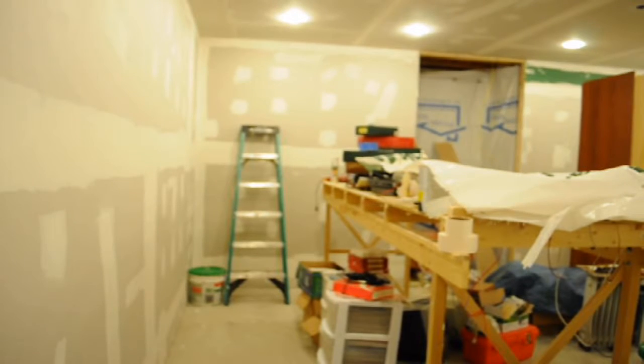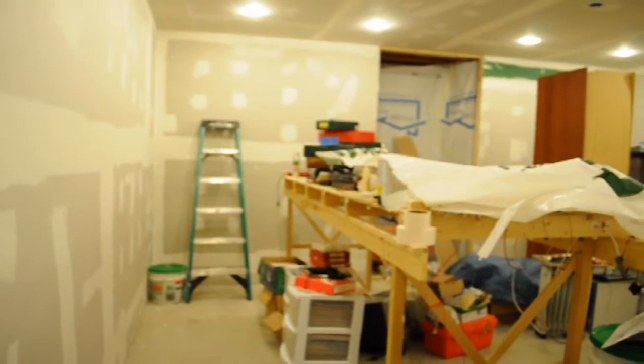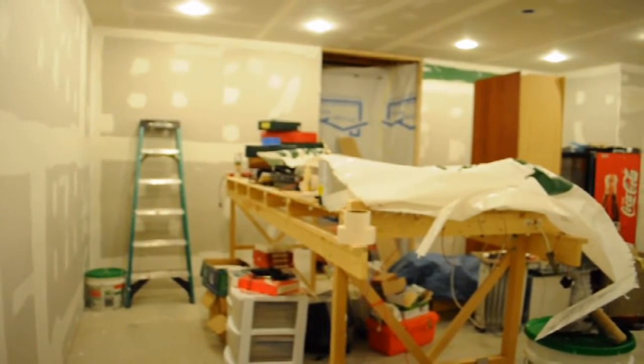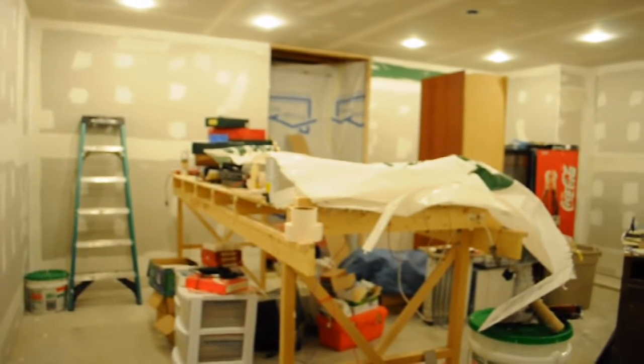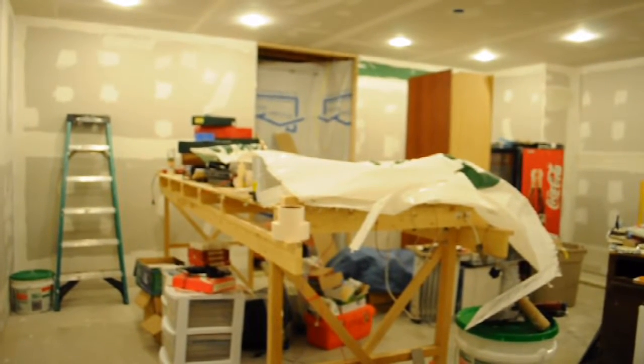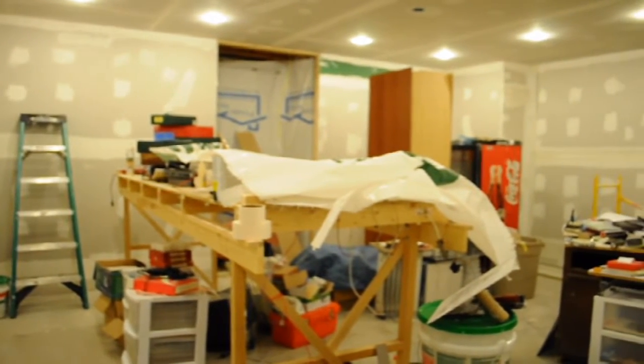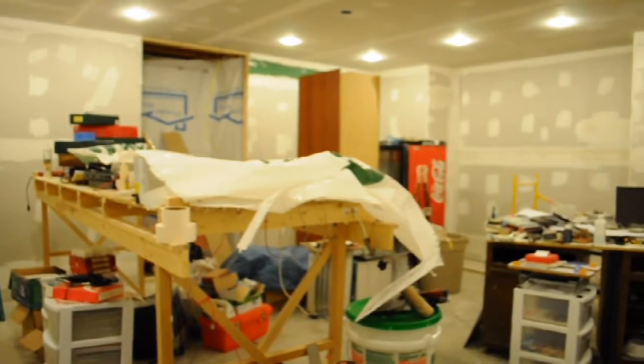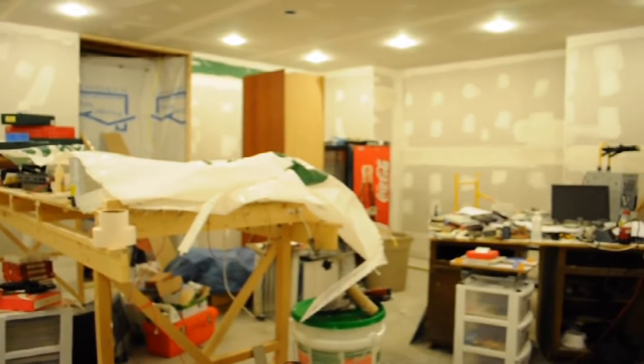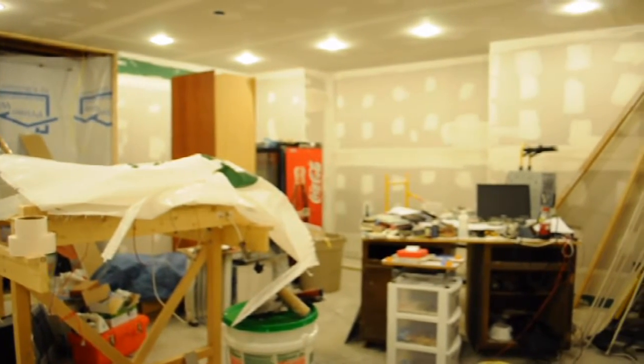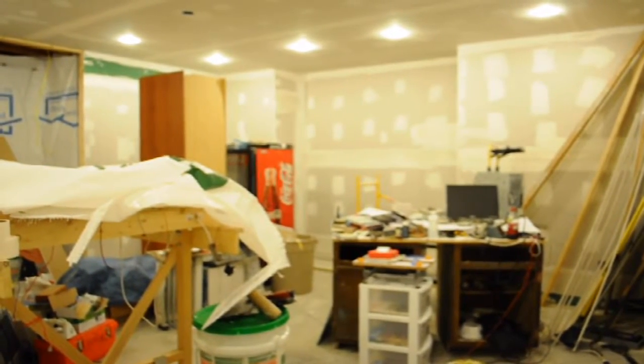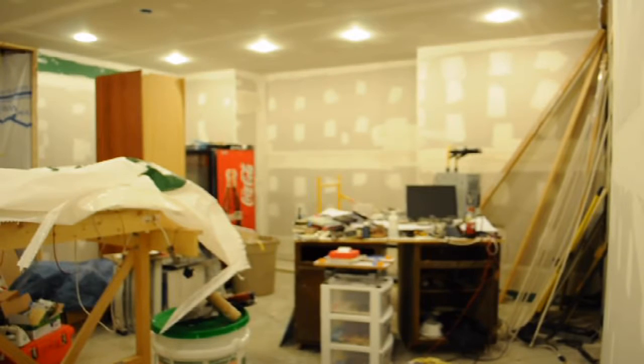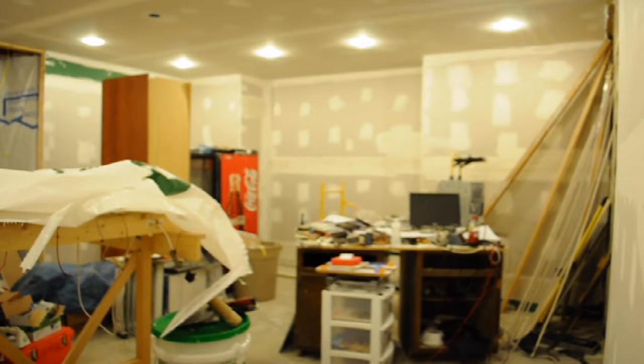I had a couple people request that I post an update on my train room, mostly my brother wants to see it. So here I am. Two coats of mud basically on all the drywall work and still one more coat to go.